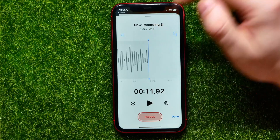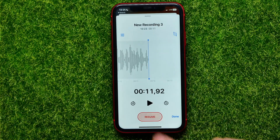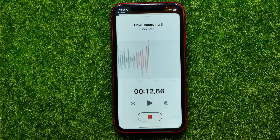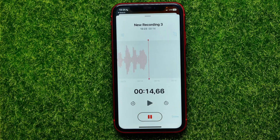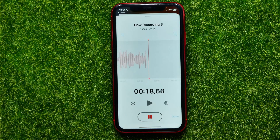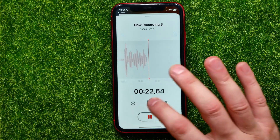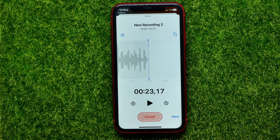Now I can move the playback marker to the last part of that recording and hit Resume to continue making a voice recording right within the existing voice recording. That's a pretty nice feature. After you finish, you can hit Pause.